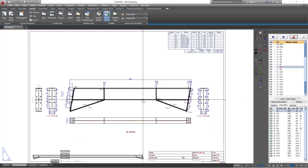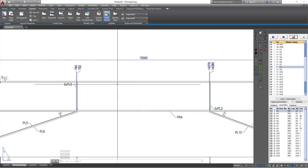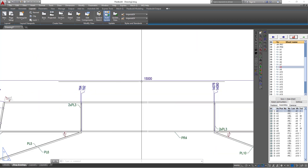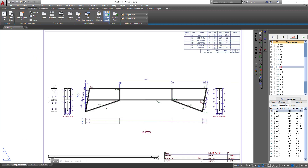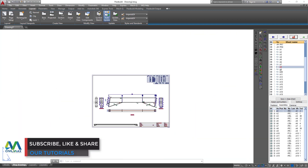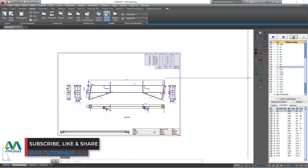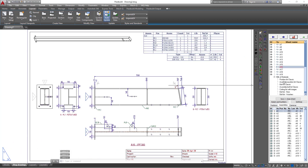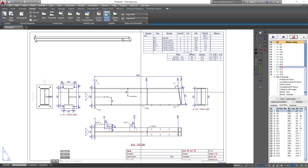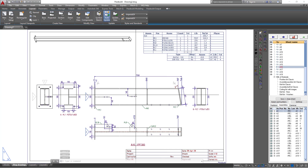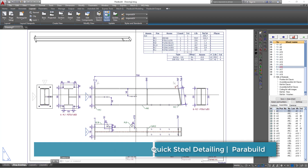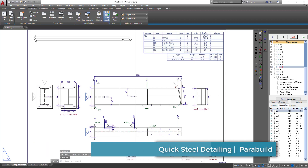We have our rafter here — 15 meters right there — and all the details are there. Remember this can also be printed to PDF so you can share it with anyone not familiar with this software, and they can interpret the drawing in a different format in PDF.